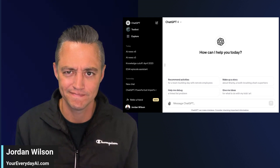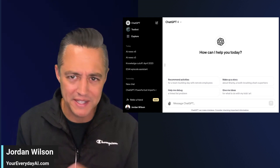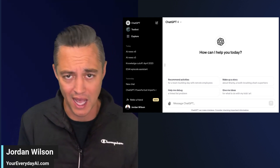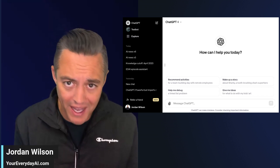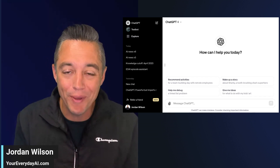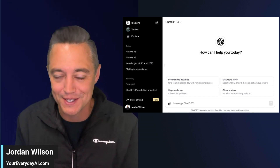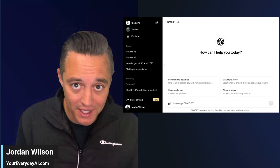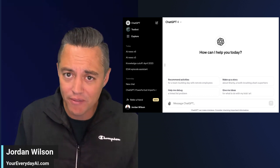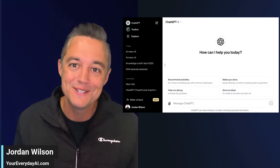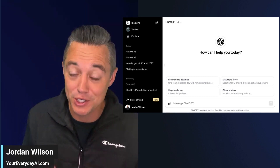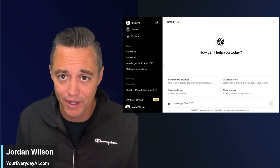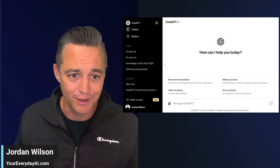GPTs are here. It might sound a little confusing — you're probably thinking, haven't GPTs been here for a while? Yes, but OpenAI and ChatGPT's new feature, custom GPTs — the ability for anyone with no code to create GPTs — is here. It's launched. It's live. Let's take a look.